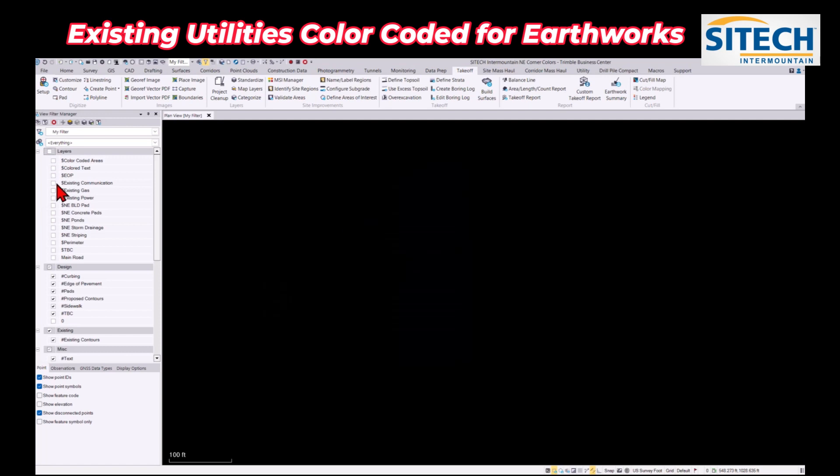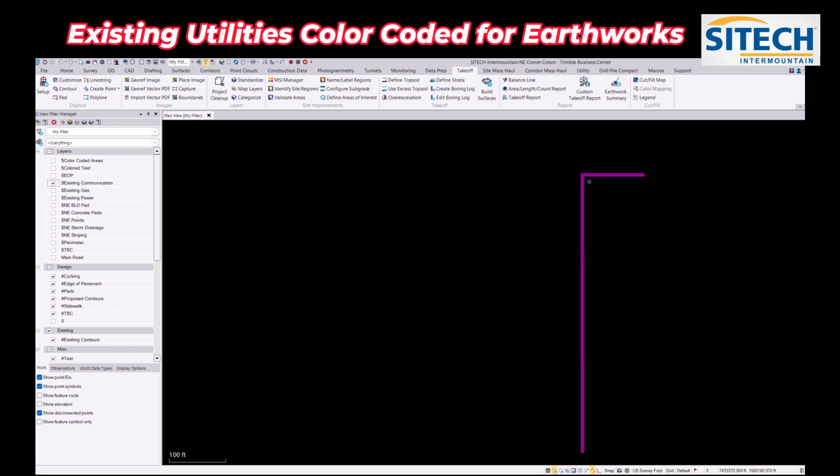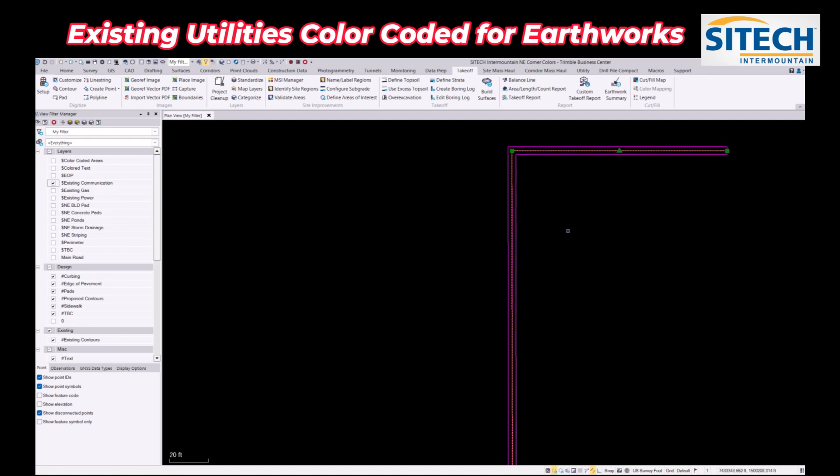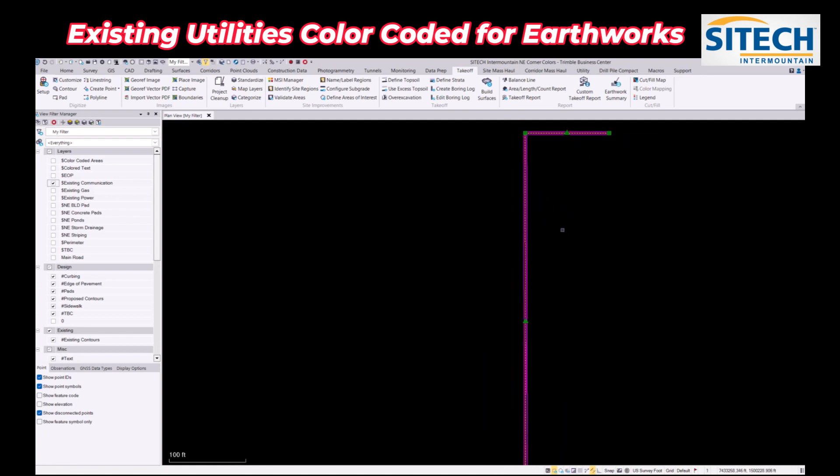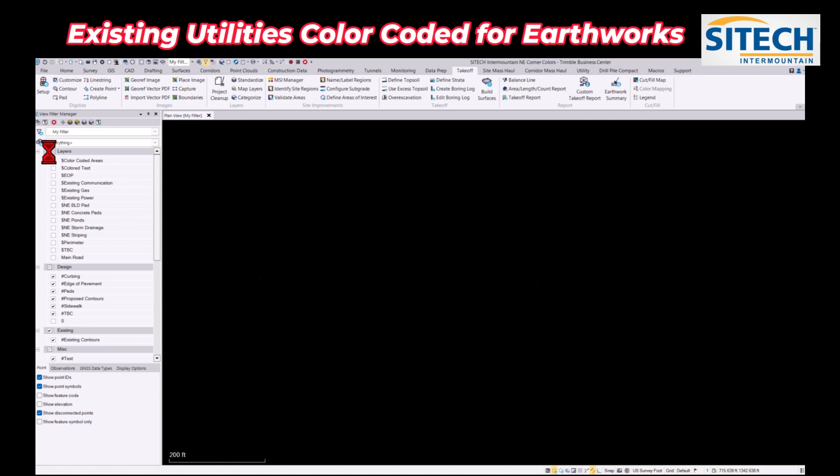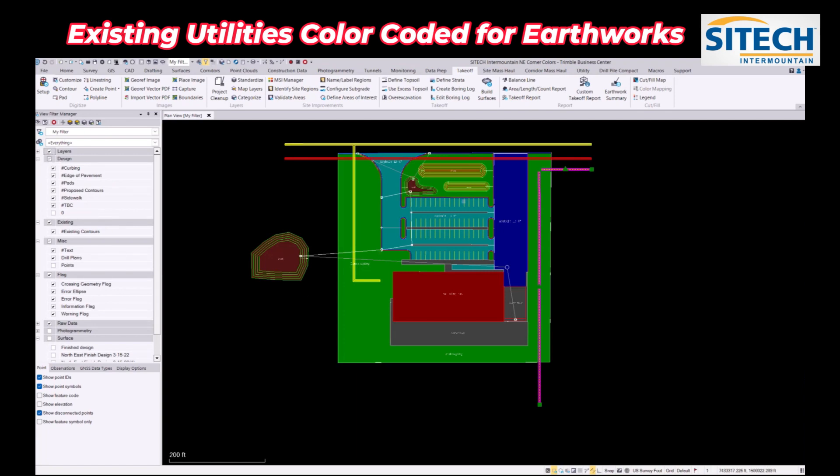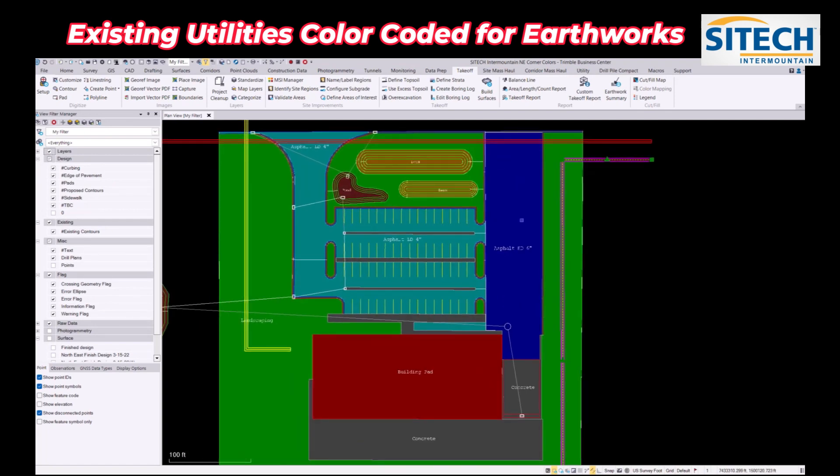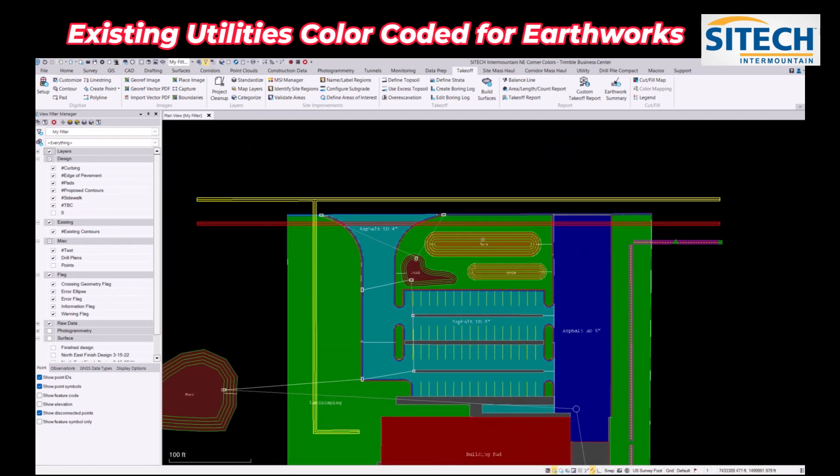What I've done here is I'm going to turn off my layers. I've got an existing communication line right here that the center of this line represents where it was actually shot out in the field, and then we've got existing gas and existing power. Just to show you what this looks like with all of them on, it crosses over down the landscaping area, crosses out in front of our job for the power, and where the gas comes into the job site.